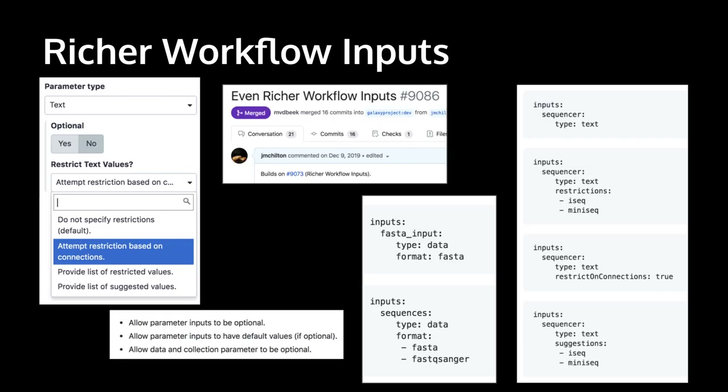In the 2019 conference, Marius and I presented simple workflow parameters to help parameterize workflows in a structured way geared towards reuse and rich annotation. These have come a long way in the last two years — there are now a wide variety of types. They can be optional, have default values, text parameters can be restricted by connected values or values supplied by the workflow author, and regular data inputs have been extended to likewise allow them to be optional or specify data types explicitly. This all makes workflows a lot more expressive and robust.